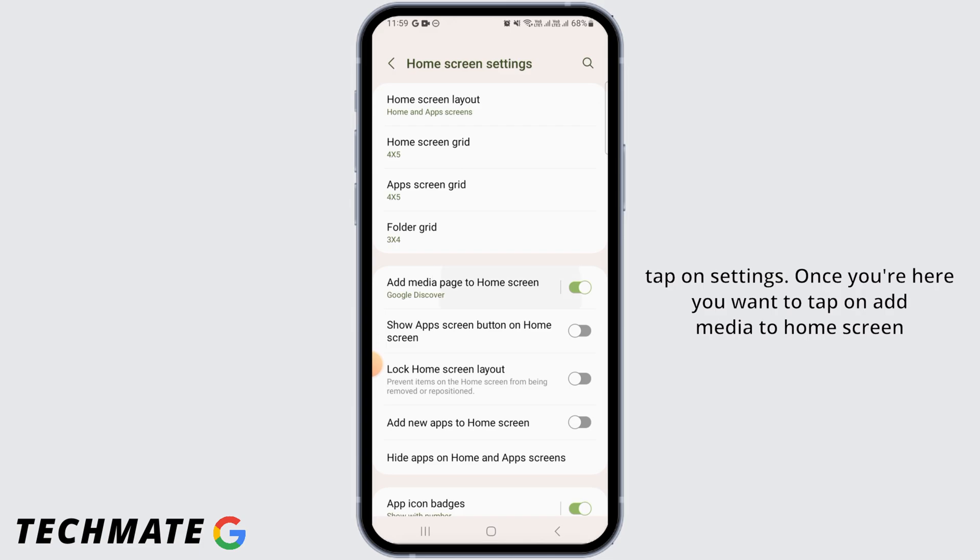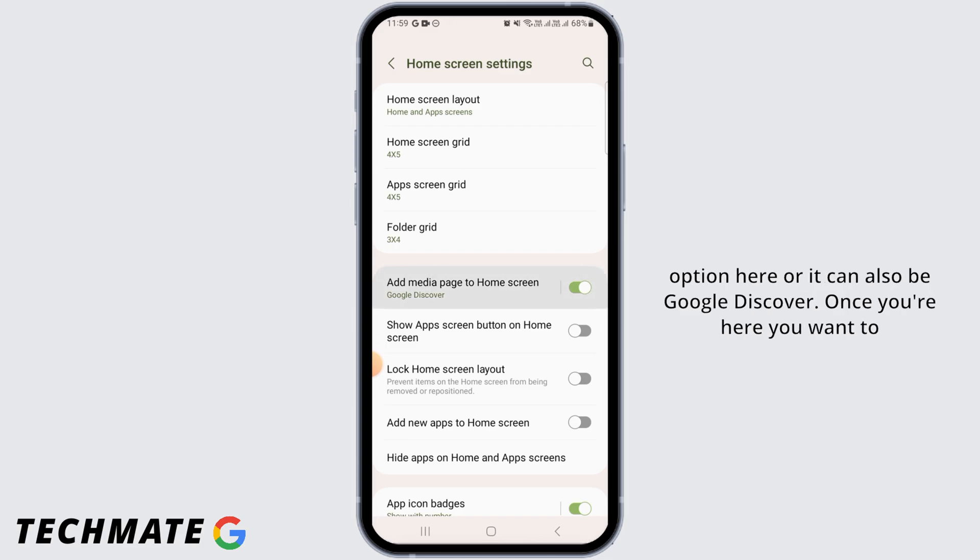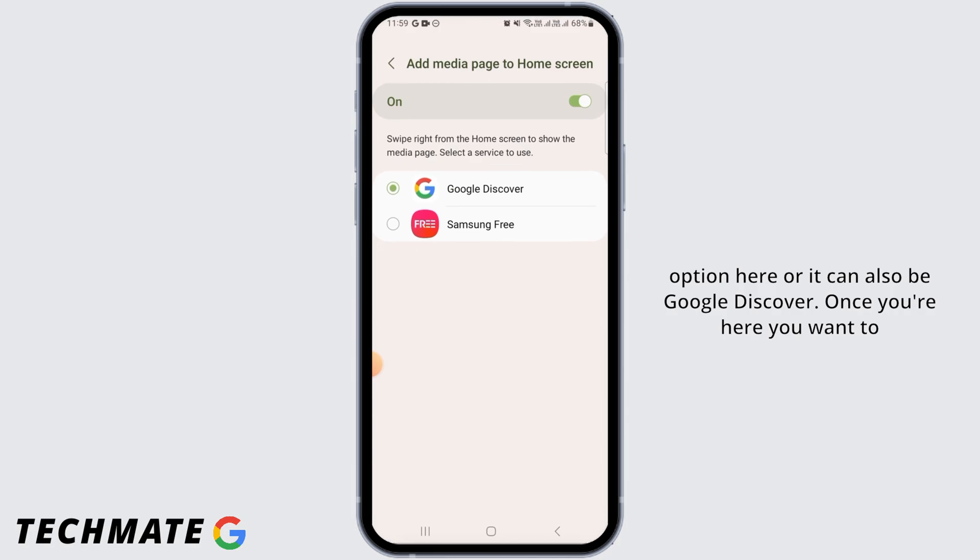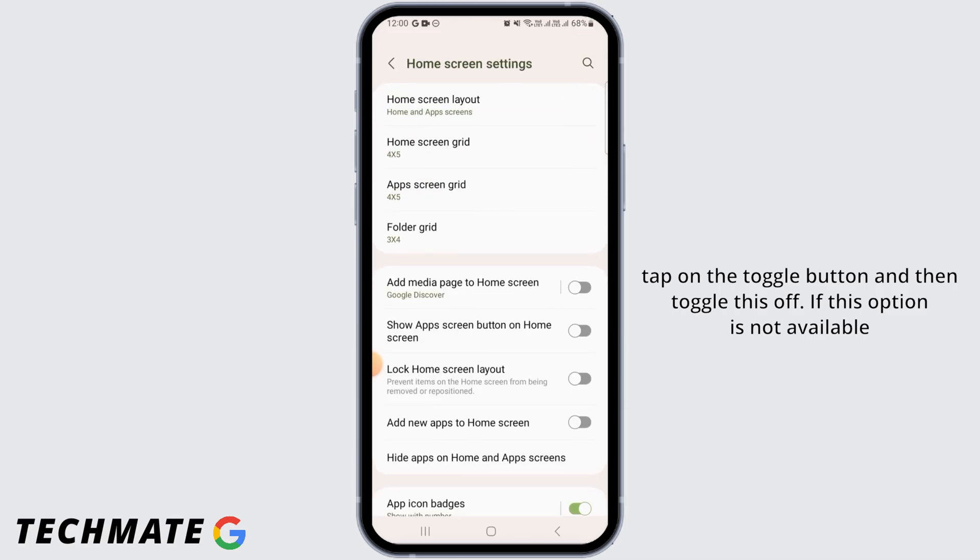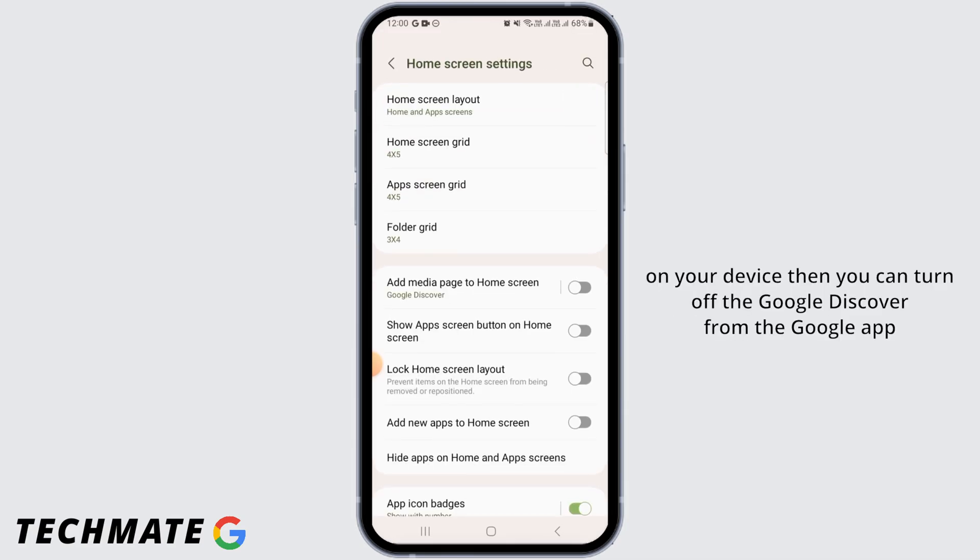add media to home screen option here, or it can also be Google Discover. Once you're here, you want to tap on the toggle button and then toggle this off. If this option is not available on your device, then